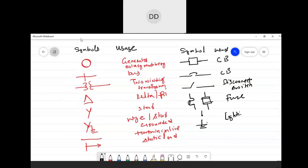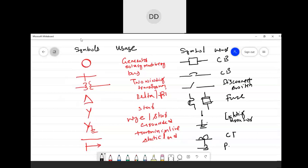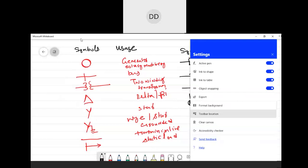For a lightning arrester, the symbol looks like this. For a current transformer, the symbol is like this. For a potential transformer, or voltage transformer, the symbol is like this. These are the essential symbols that we will be using.